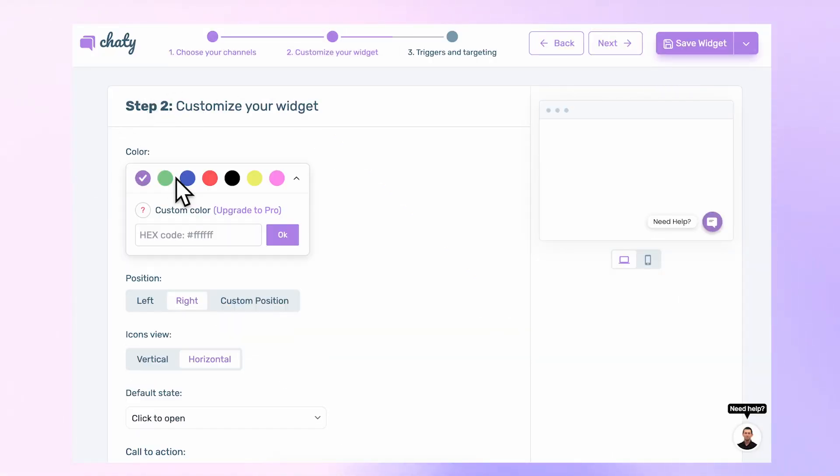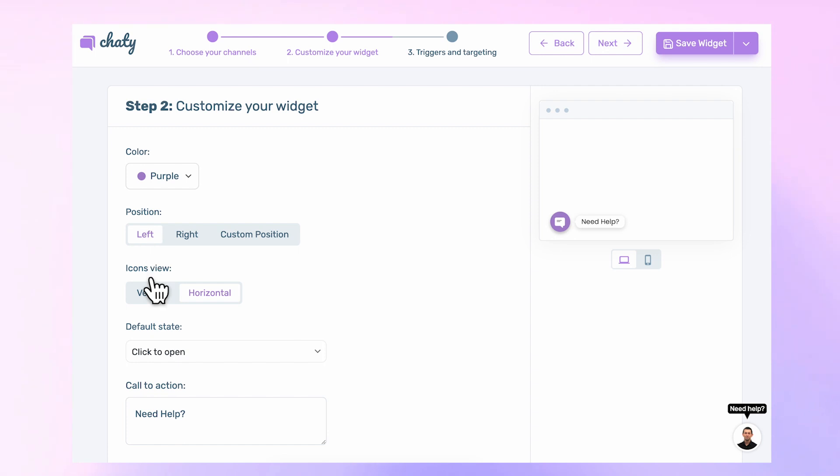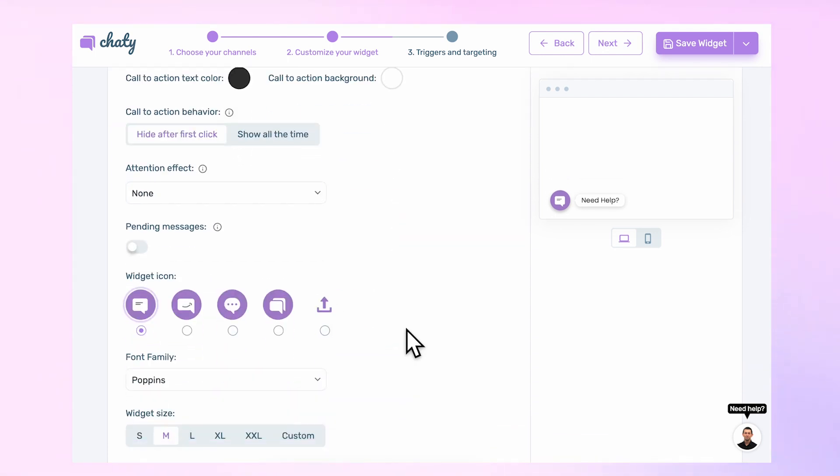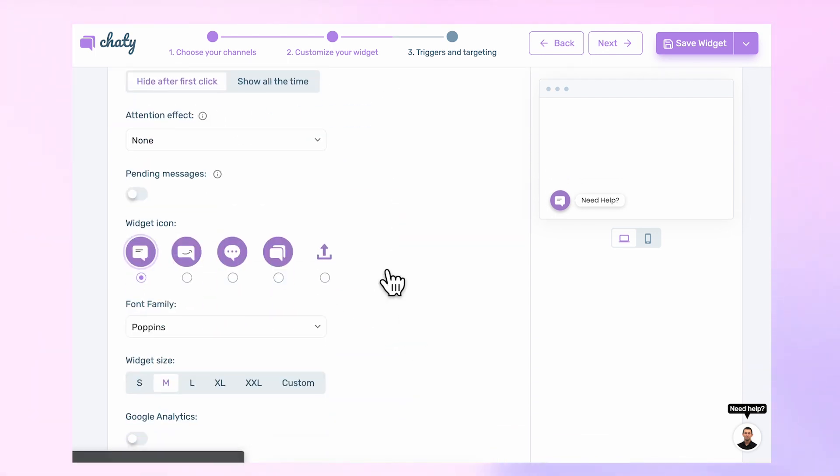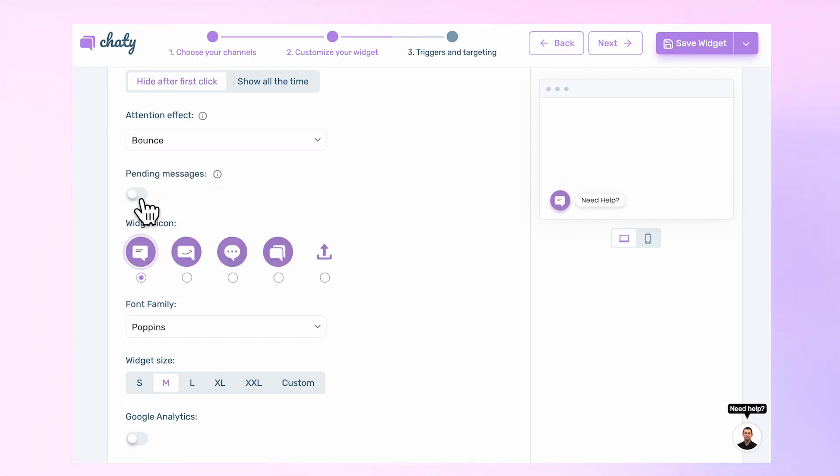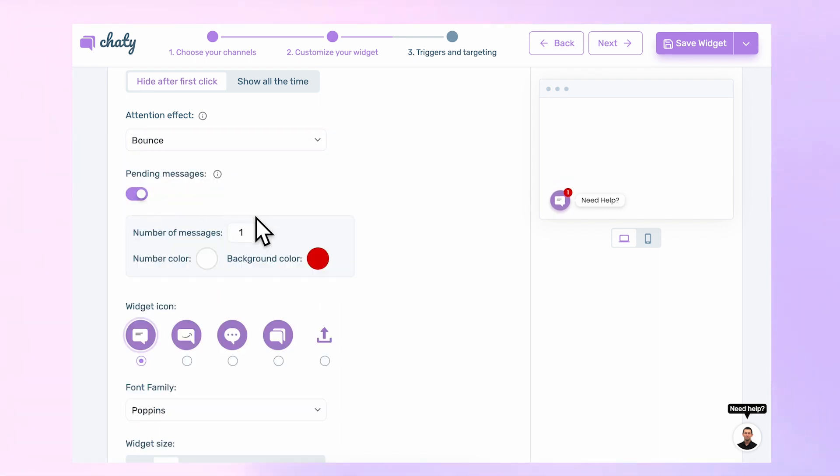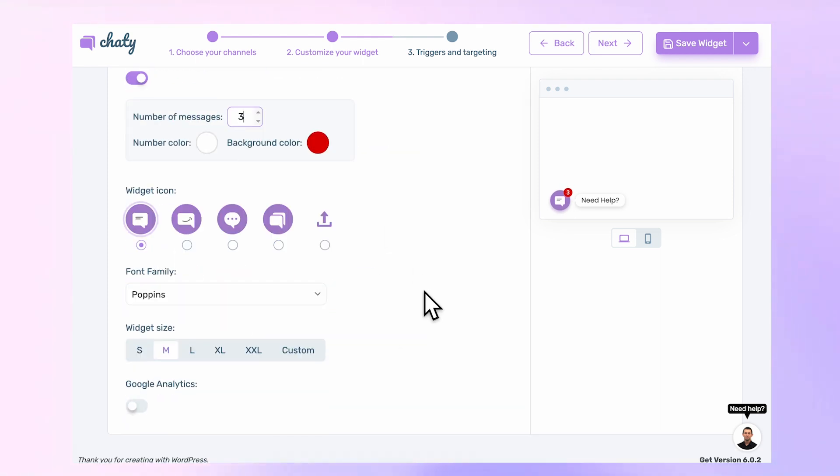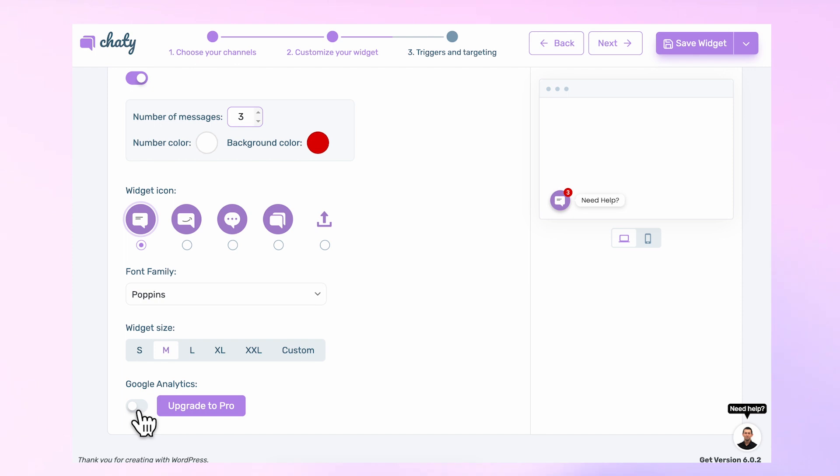Widgets are fully customizable. You can easily adjust each setting as you prefer, including the call-to-action text. Make your widget eye-catching by using the Attention Effects and Pending Messages feature, which can encourage more customer engagement. Custom Position, Icon, and Google Analytics integration are also available when you upgrade to Pro.